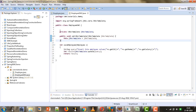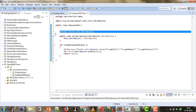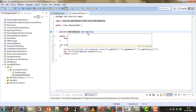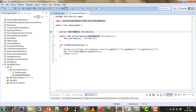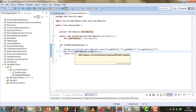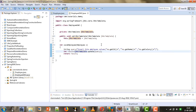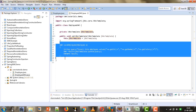We created one reference of type JdbcTemplate because using this template we are going to perform the CRUD operations on the database. Using that reference variable we invoke the update method to perform insertion on the employee table. So far we have created only one method in this DAO class, and we will add a few more methods as we move on.